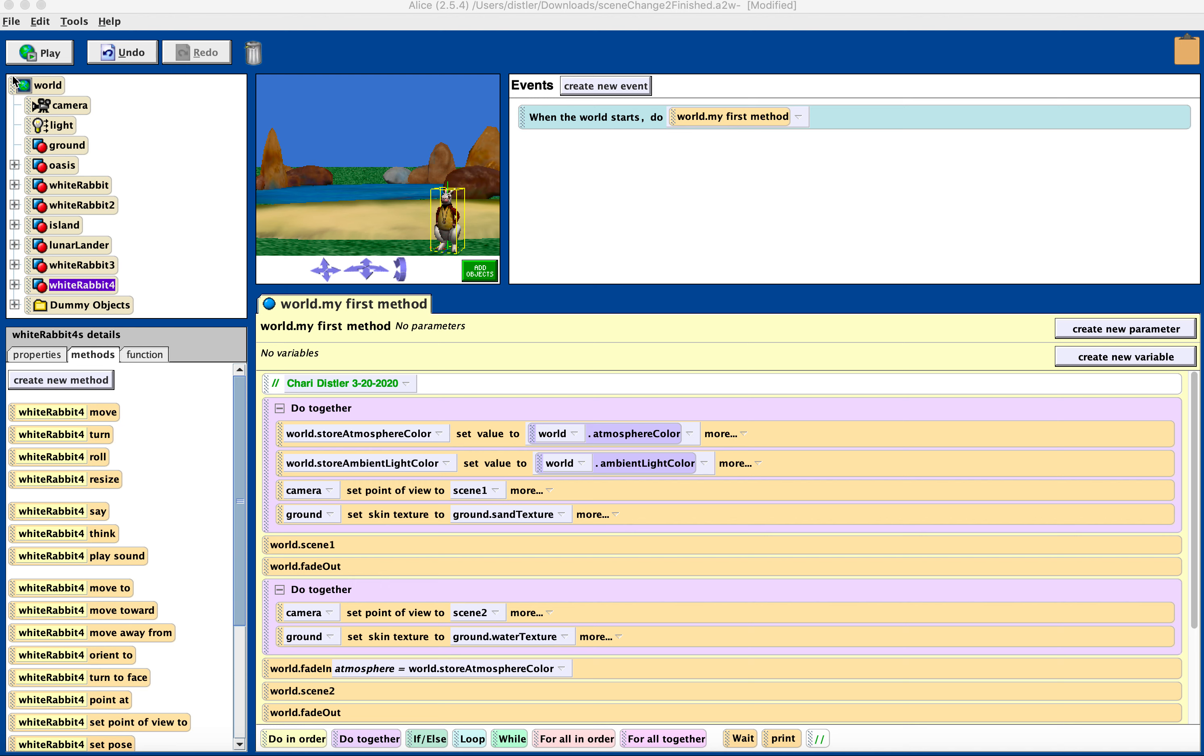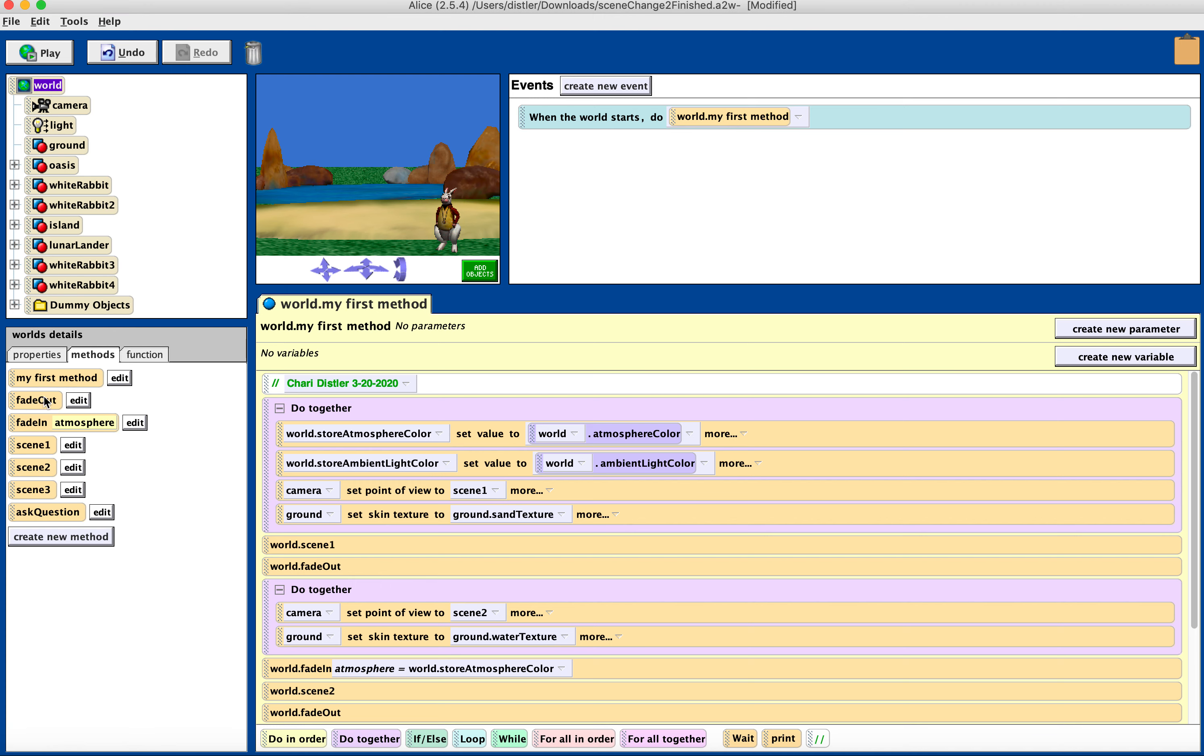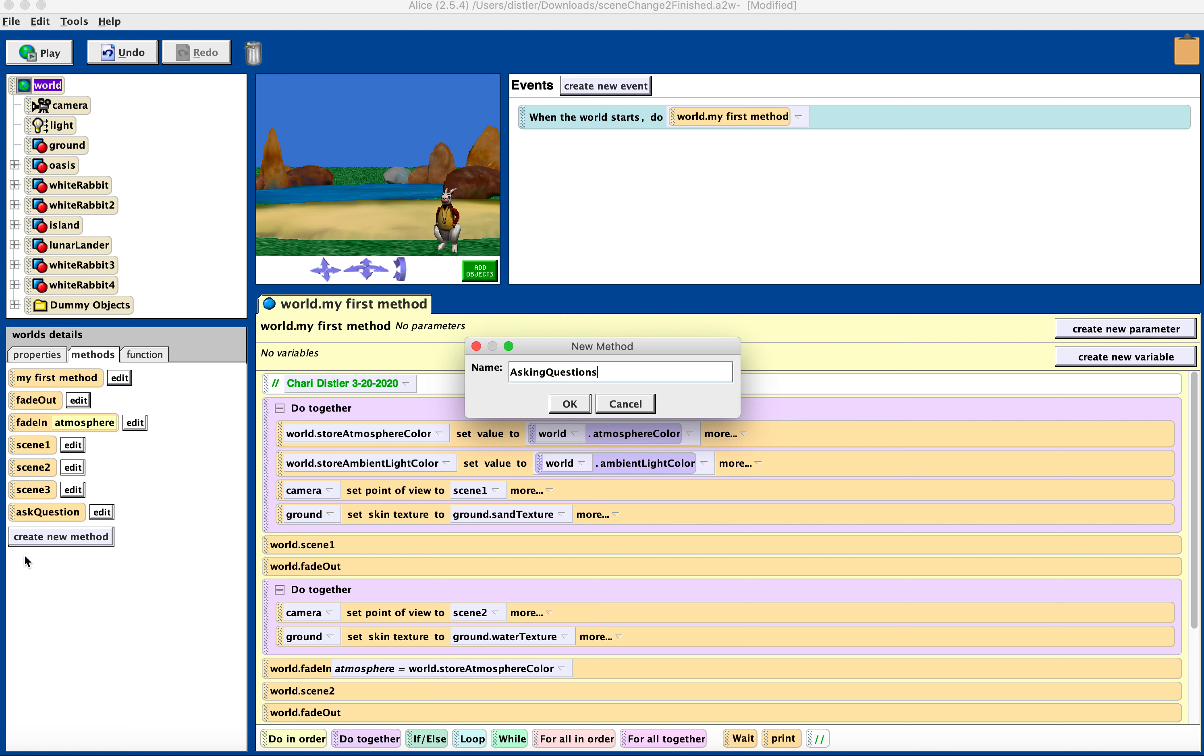I'm going to create a new world method, and I'm going to call it asking questions. Or ask question. I already added it, so I'm going to make a new one called asking questions.